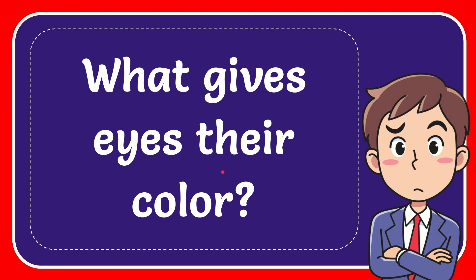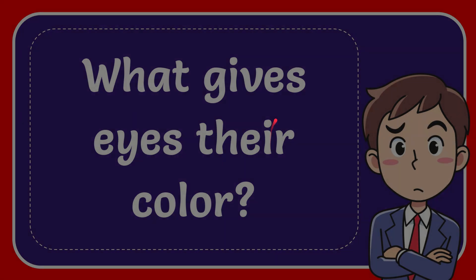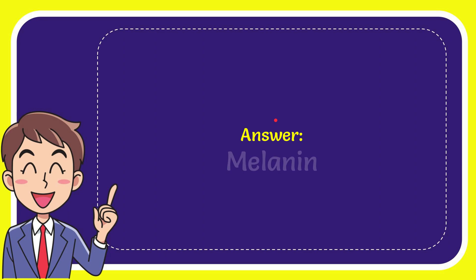In this video I'm going to give the answer to this question. The question is what gives eyes their color. When I give you the answer to this question, the correct answer is melanin.